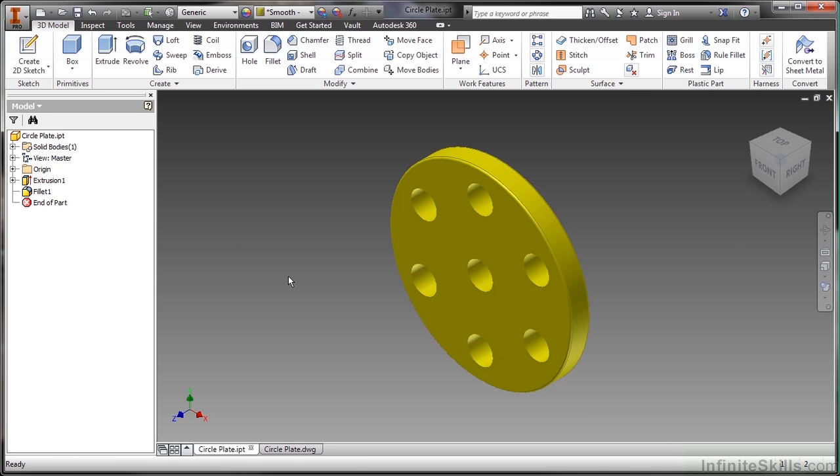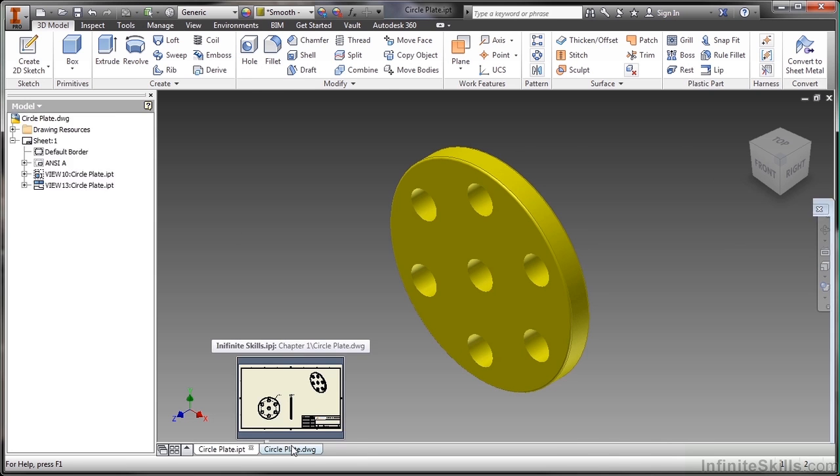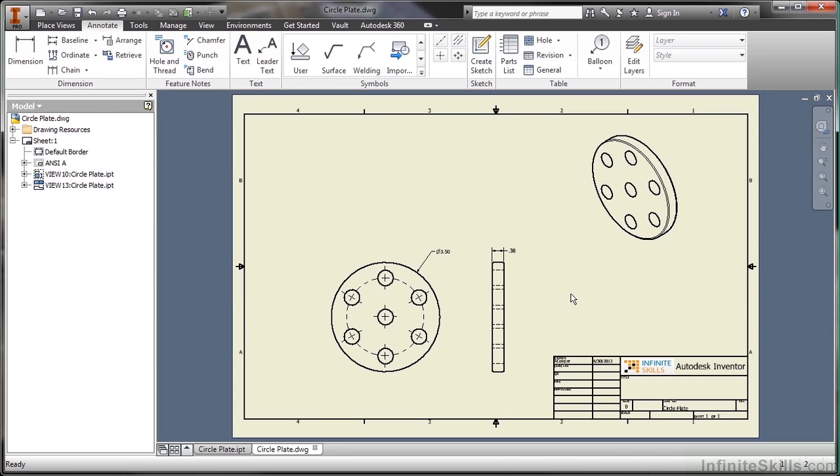Go ahead and update that. You can see it does get thicker. Back over on the Circle Plate DWG, you can see that also updates to reflect that.